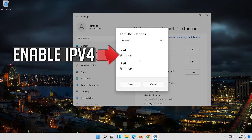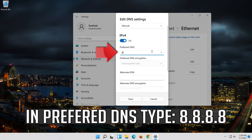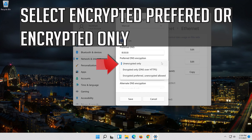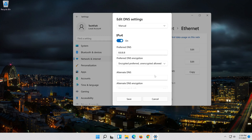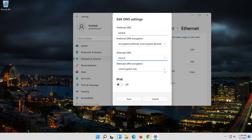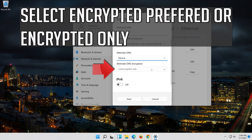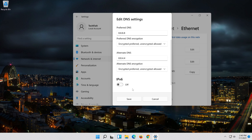Enable IPv4. In Preferred DNS Type, select Encrypted Preferred or Encrypted Only. In Alternate DNS, type 8.8.8.8 and 8.8.4.4. Select Encrypted Preferred or Encrypted Only. Press Save.